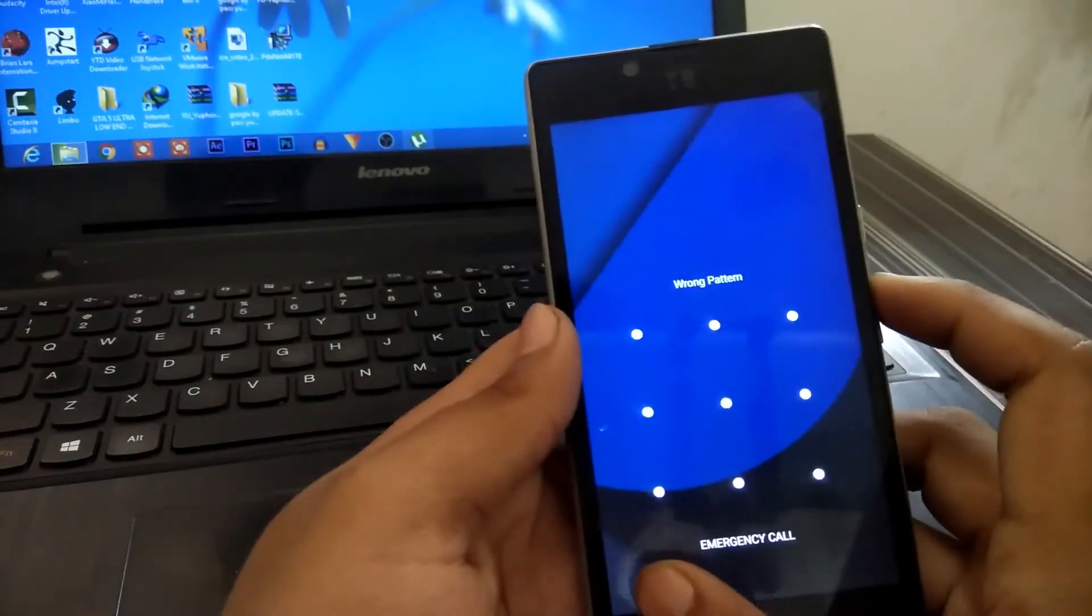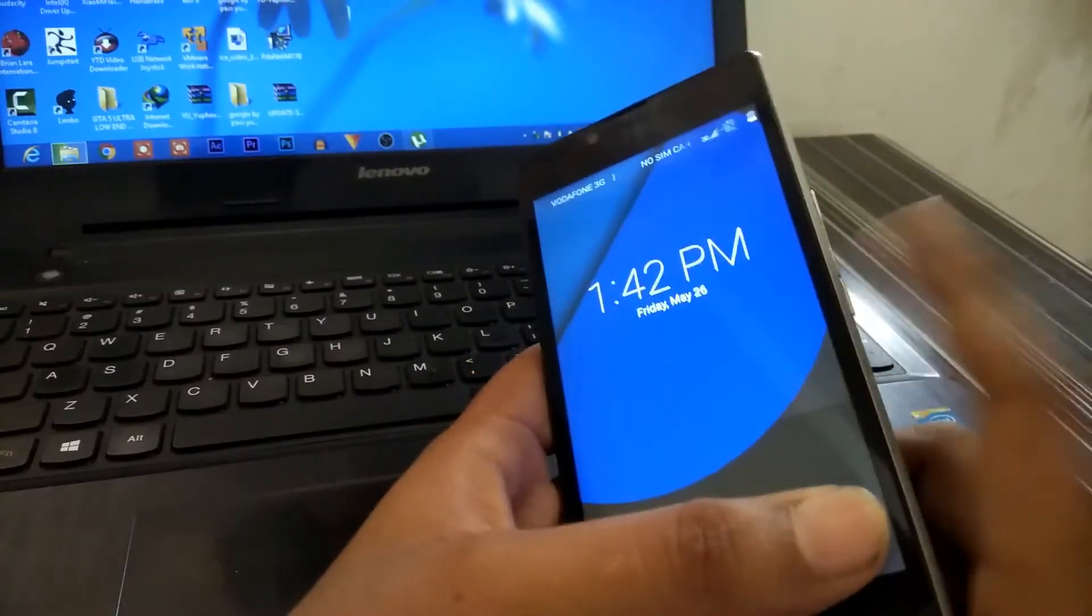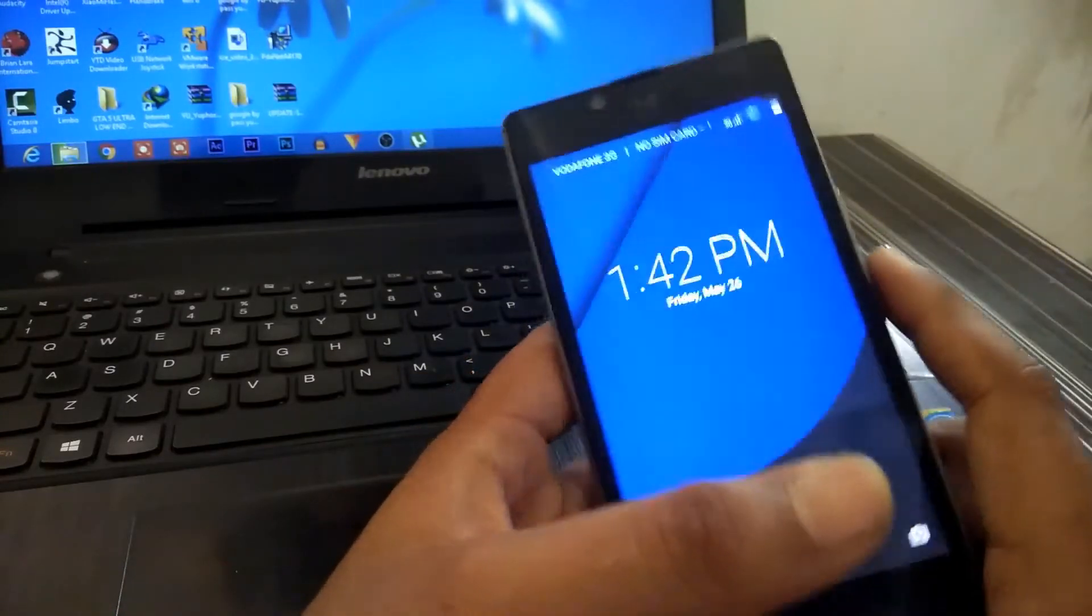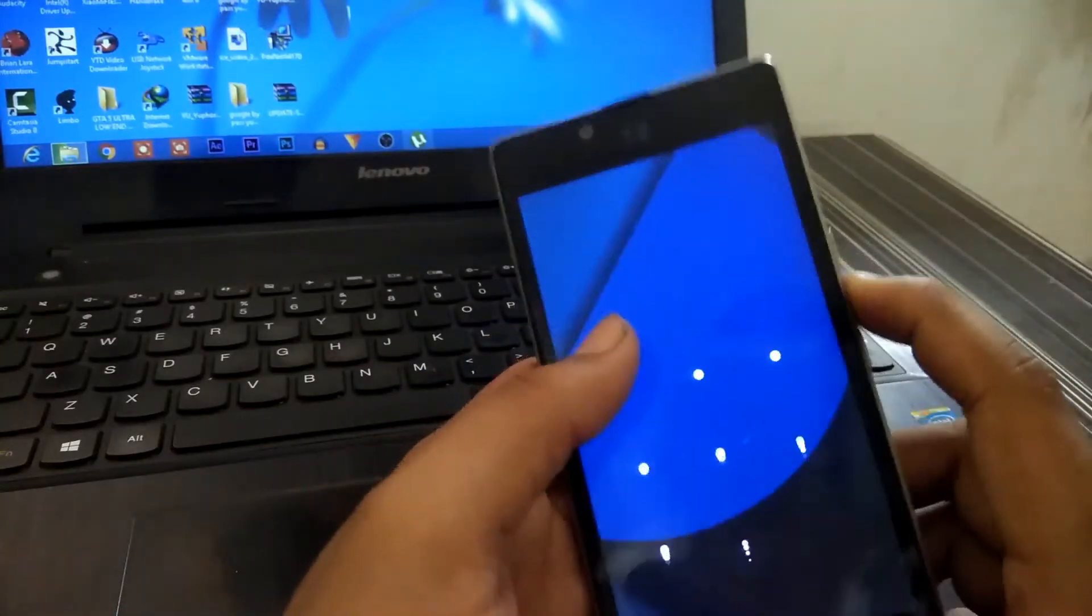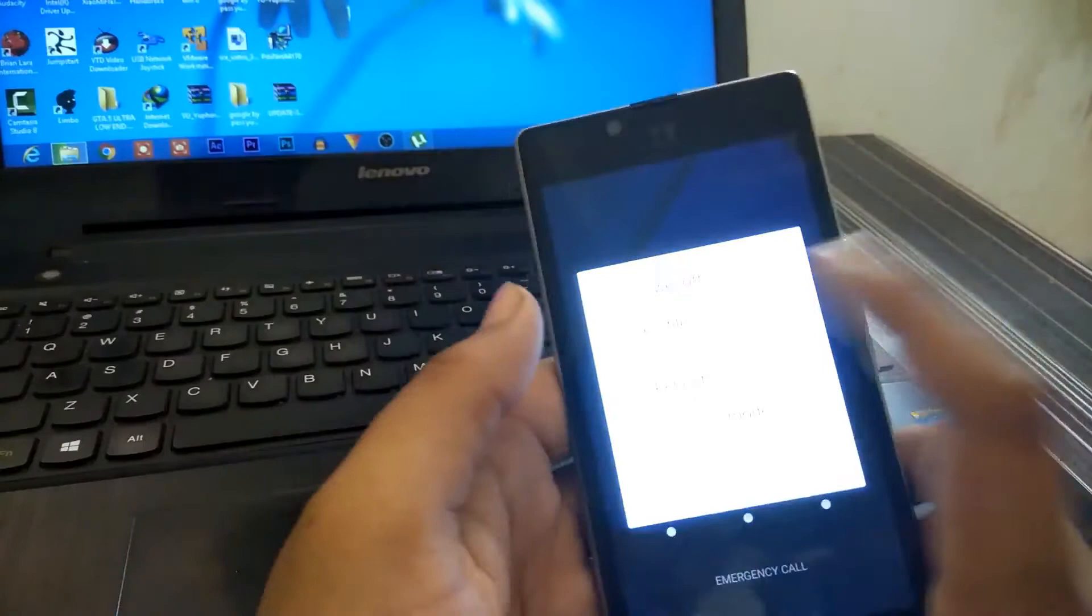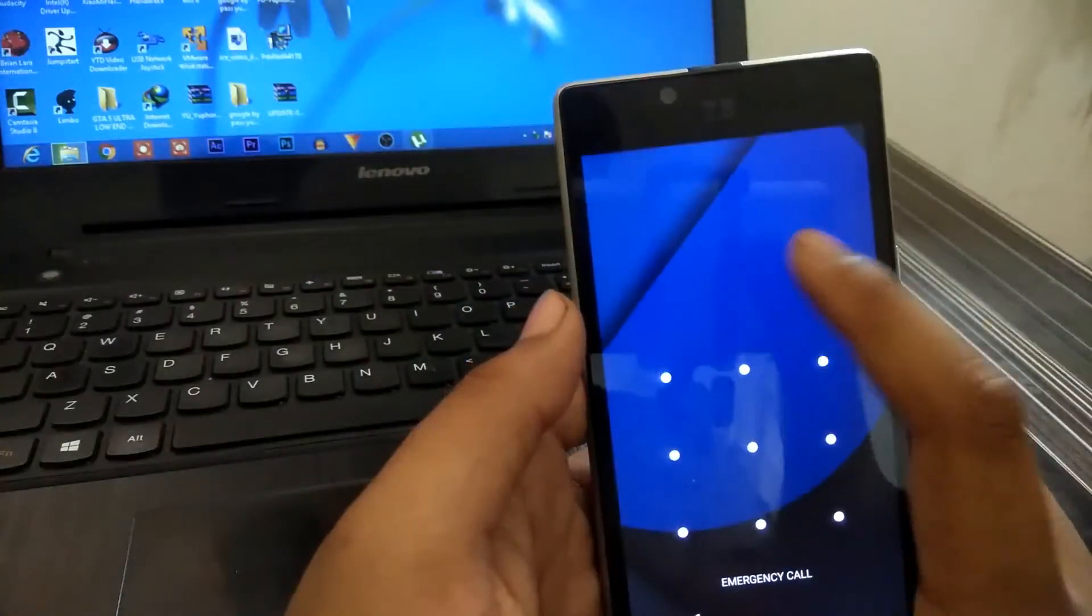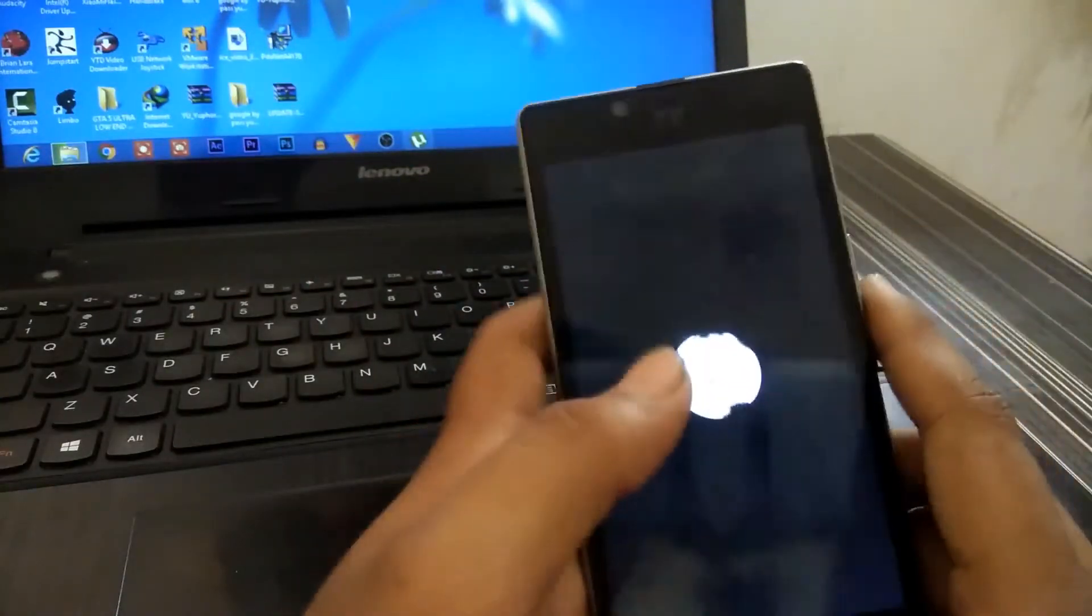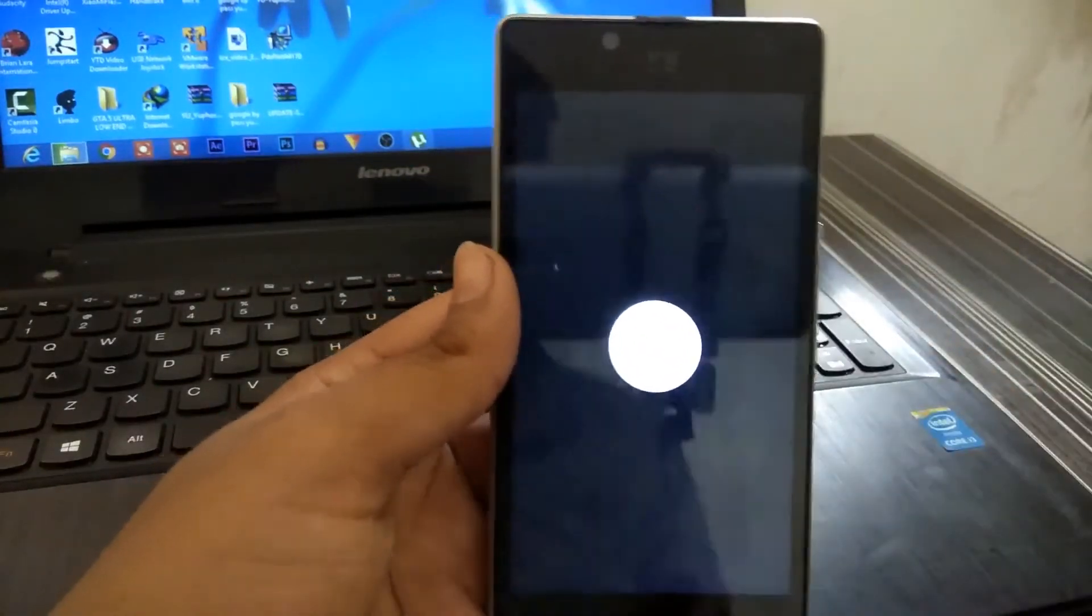First of all, you need to install TWRP recovery on your phone. So just power off your phone. I'm simply powering off my phone.